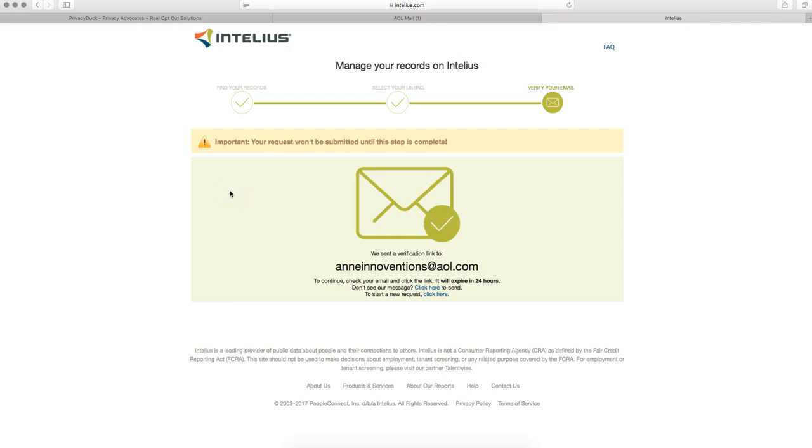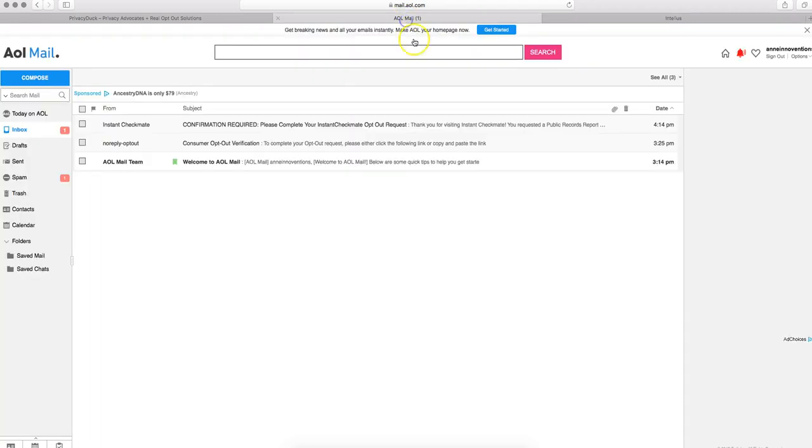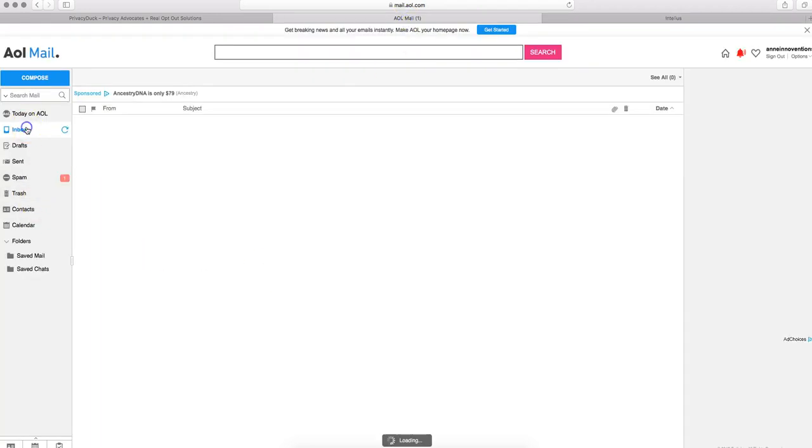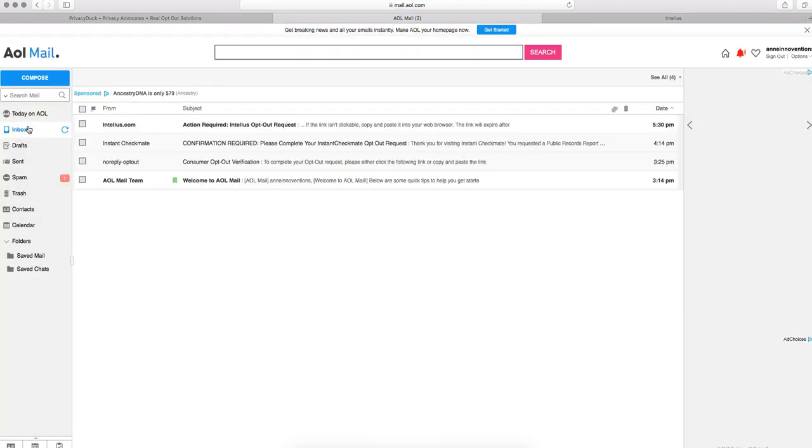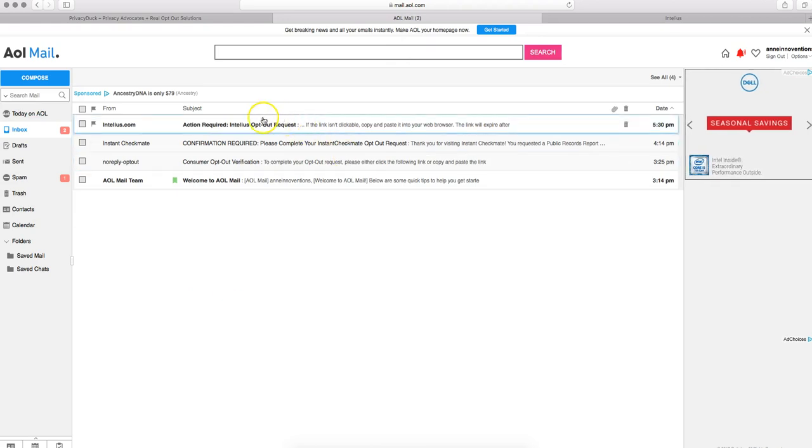And it will be bringing you to this next page that says you're going to receive a confirmation email. Sometimes those confirmation emails do take a few minutes. Luckily, this one just came.